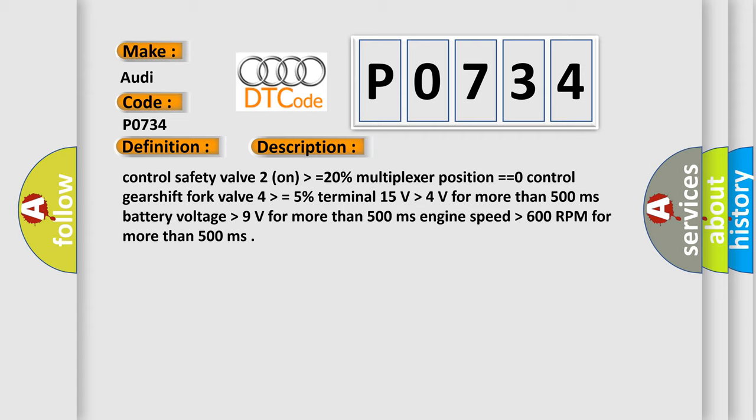Terminal 15 volts higher than 4 volts for more than 500 milliseconds, battery voltage higher than 9 volts for more than 500 milliseconds, engine speed higher than 600 RPM for more than 500 milliseconds.